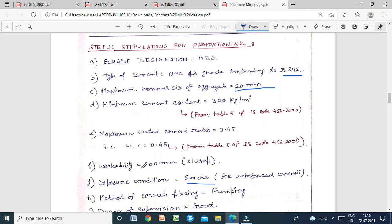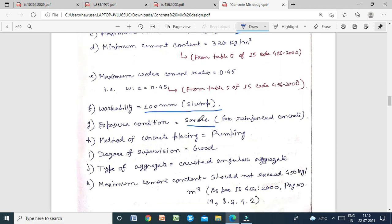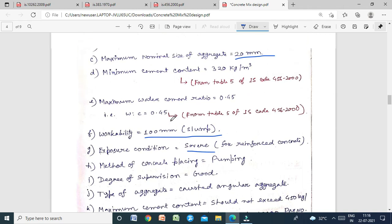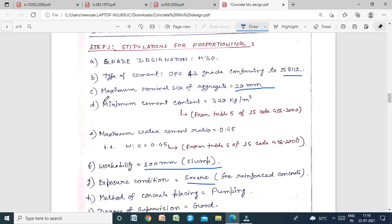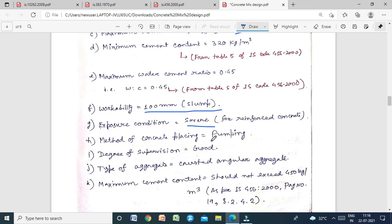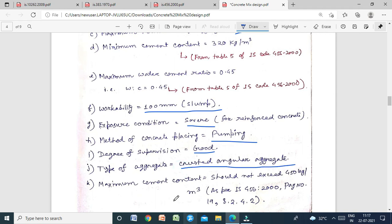Workability: slump value = 100 mm. Exposure condition: severe. Method of concrete placing: pumping. Degree of supervision: good. Type of aggregate: crushed angular aggregate.